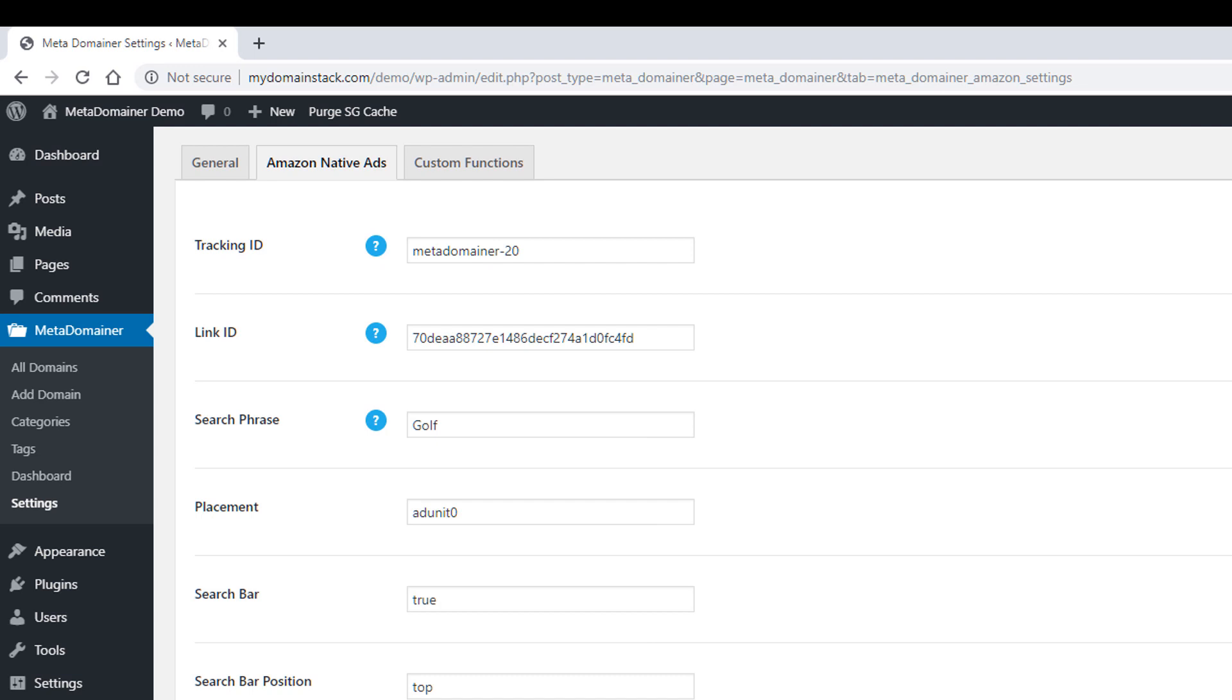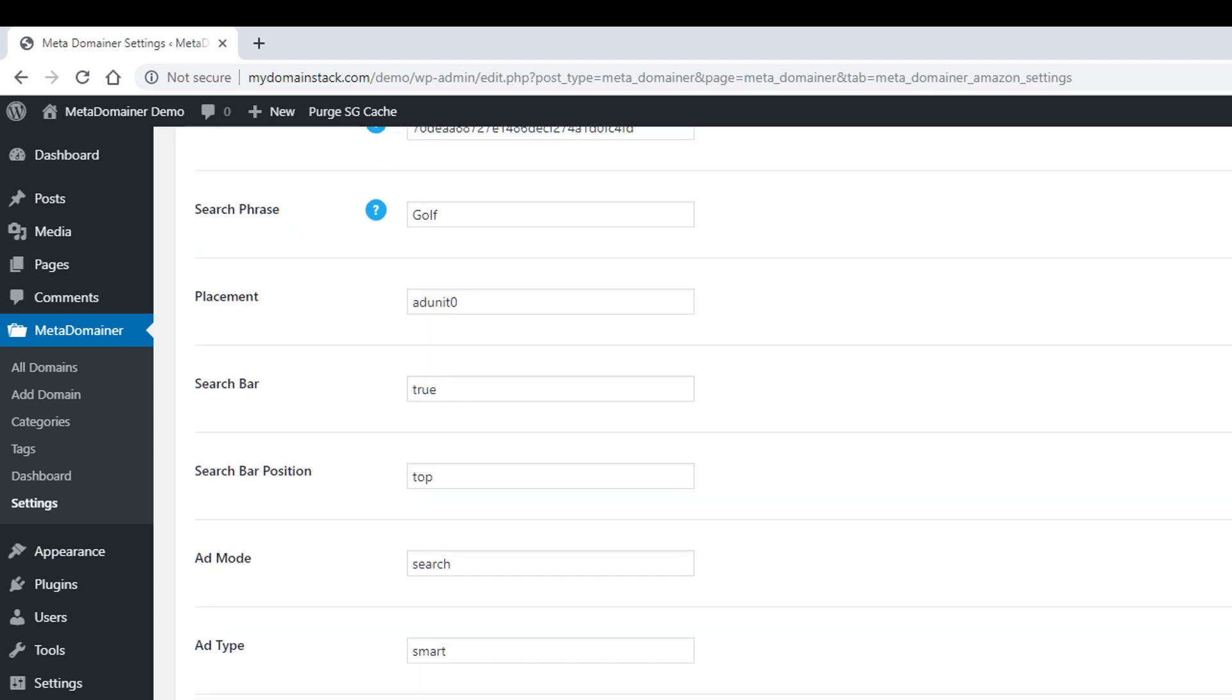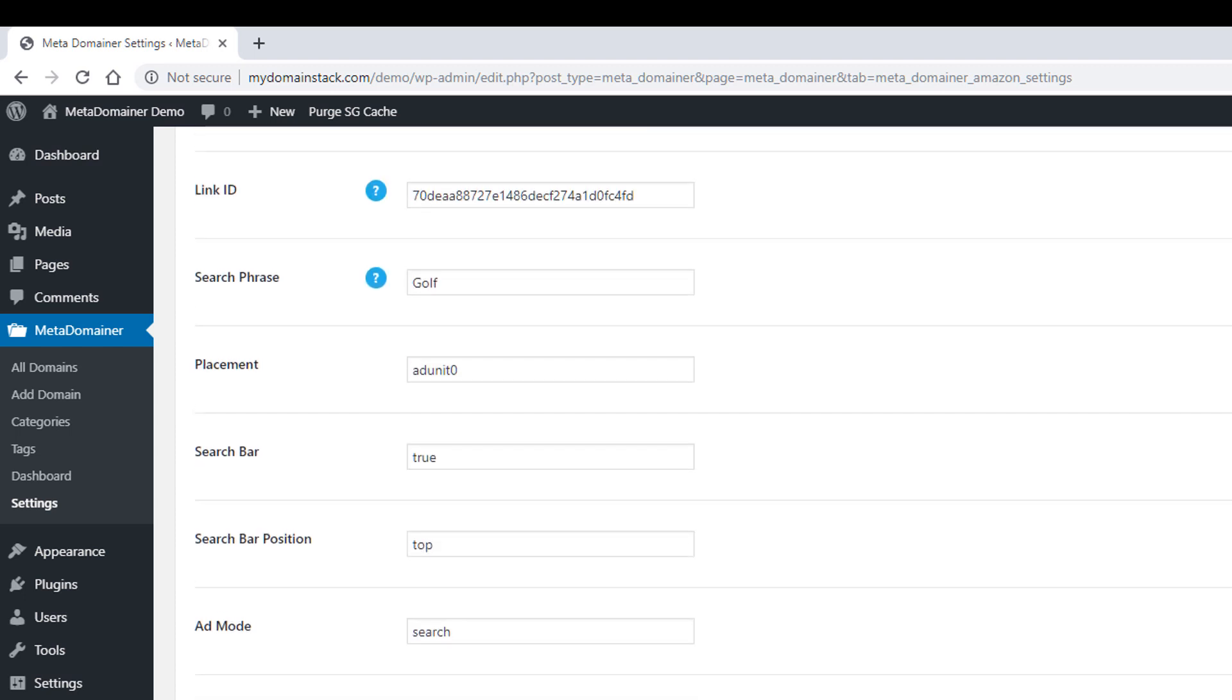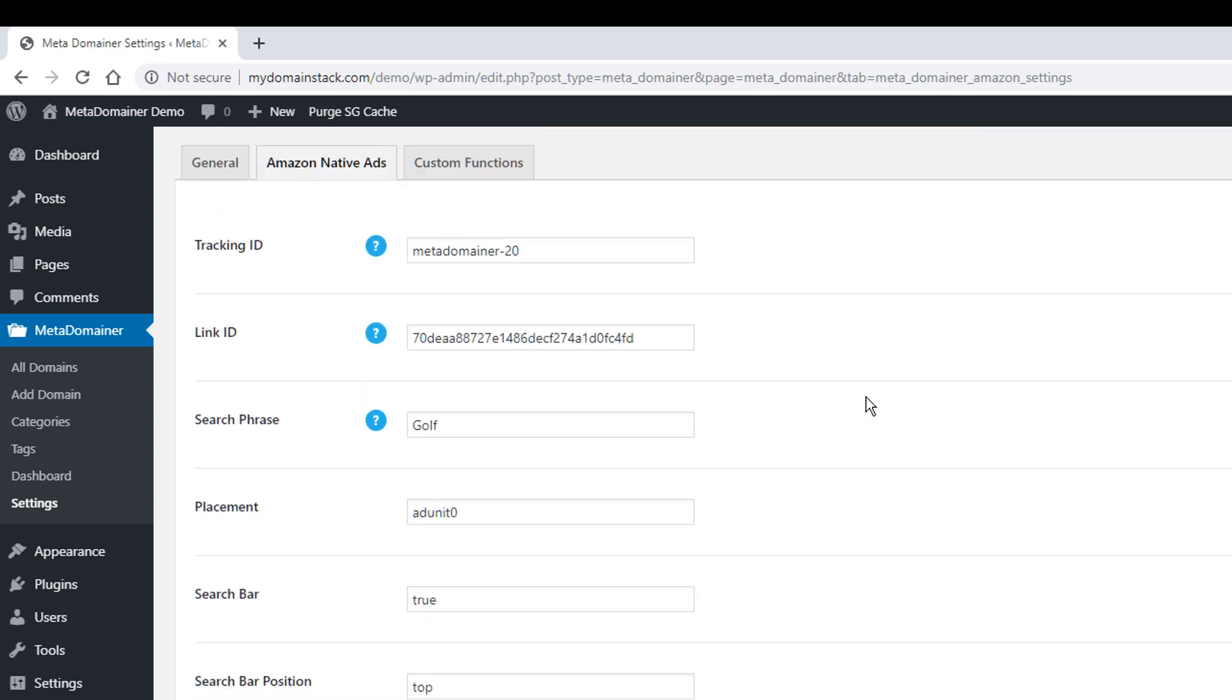This information you do not need to change. These are kind of the default native ad settings. So if you're an advanced user who's familiar with Amazon native ads, you can go in here and change this information to your liking. You can also change this text that appears on the page and the region and so forth and the category as well. But for the most part, you don't want to change these. You're primarily concerned with these top three, right? So I wouldn't worry about those. Focus on these three until you become more advanced.